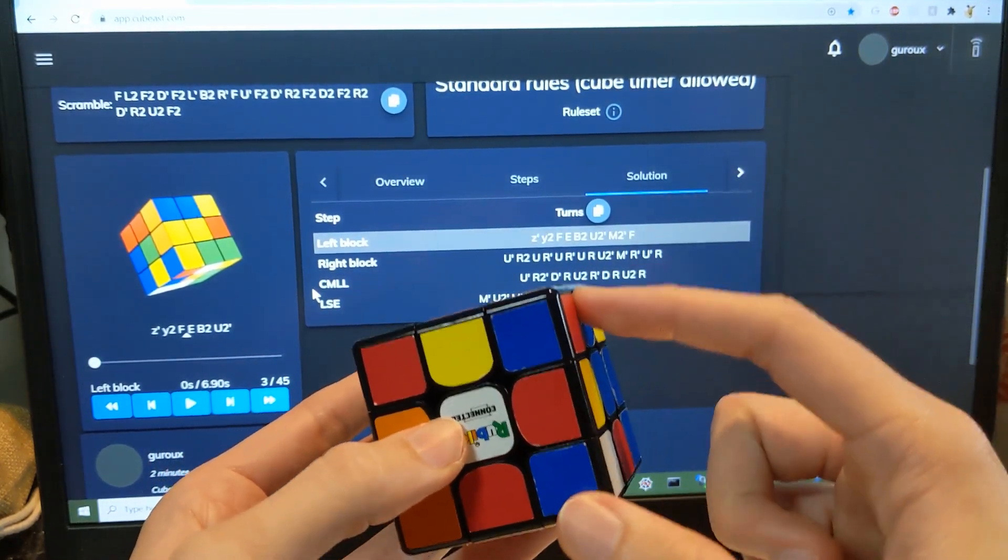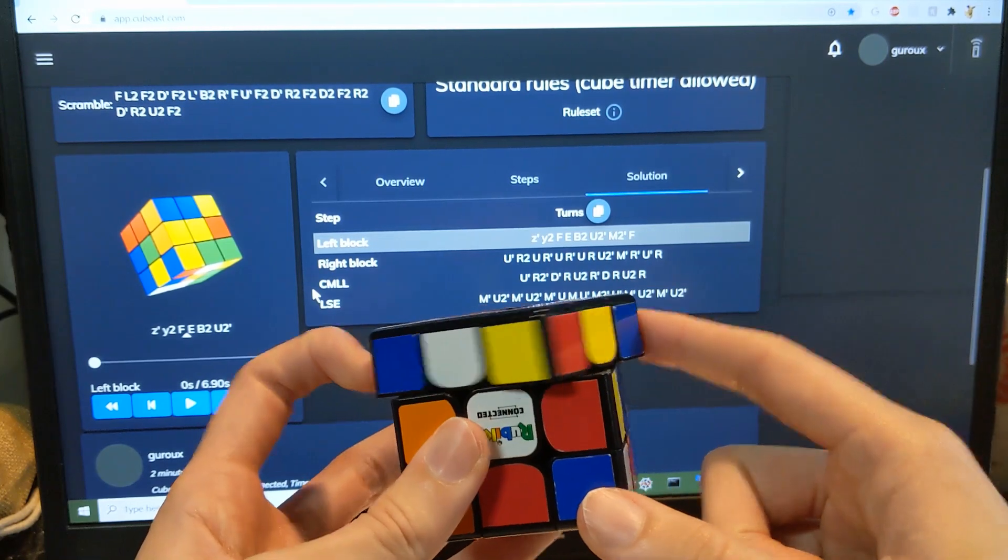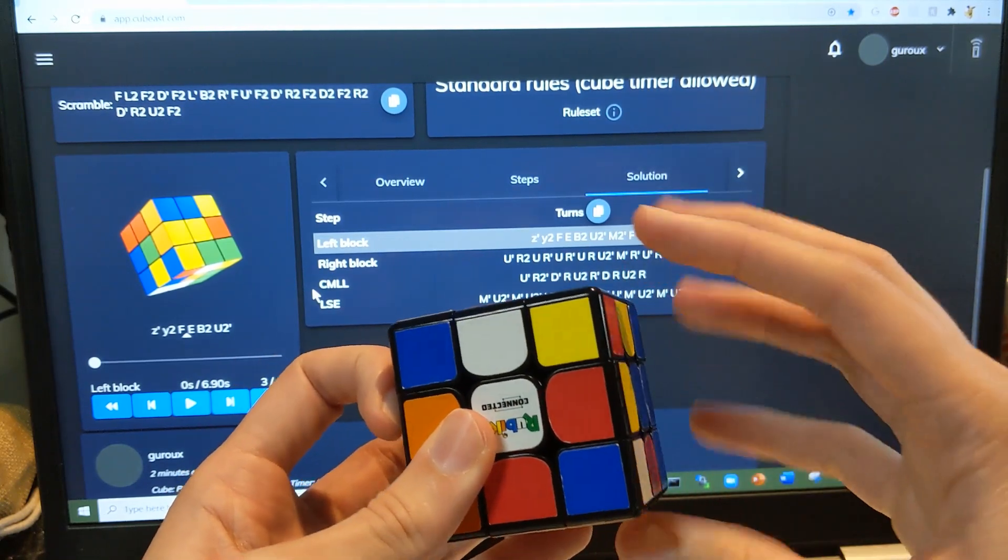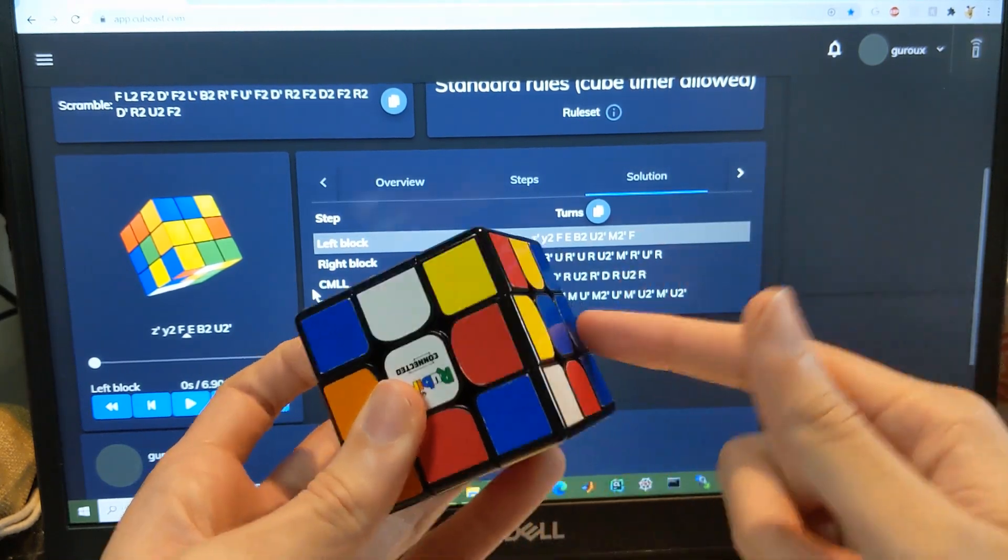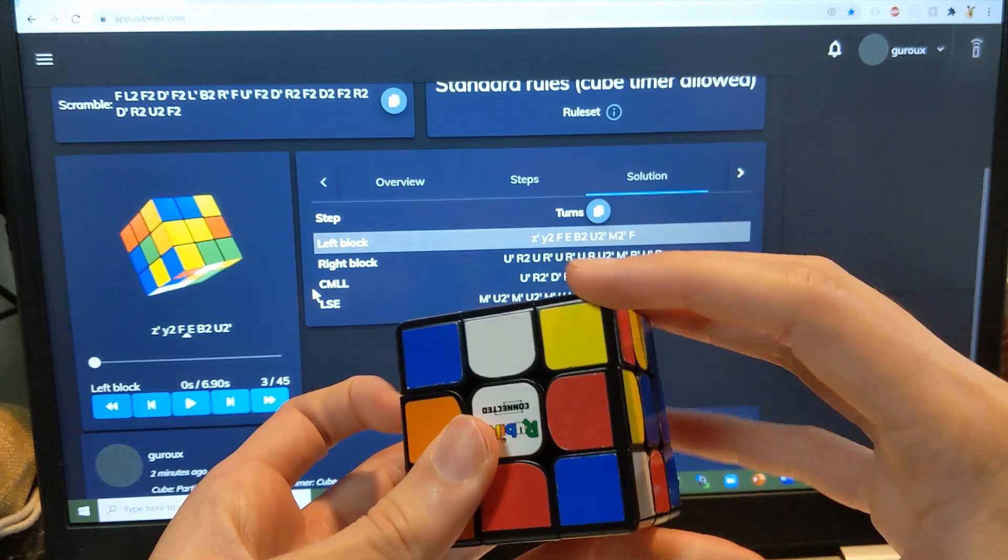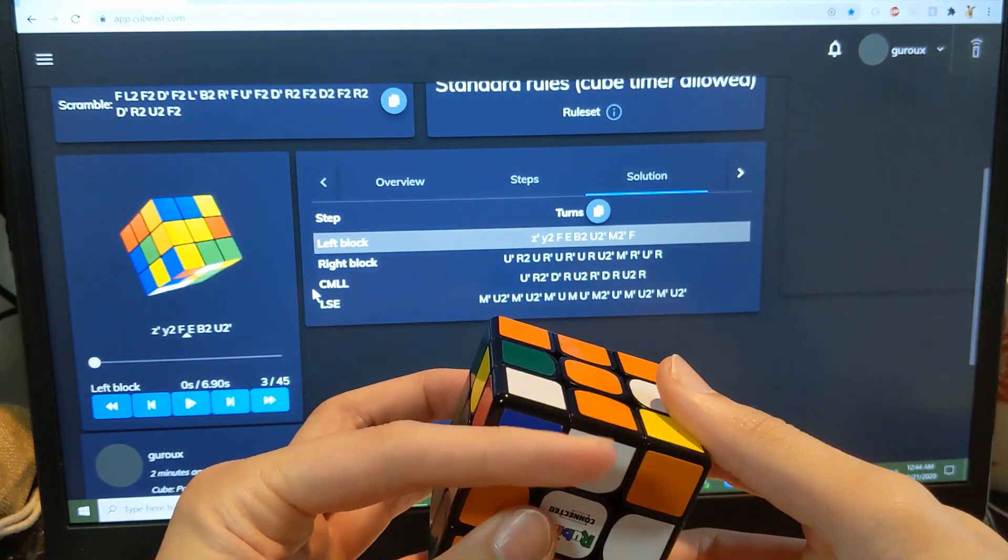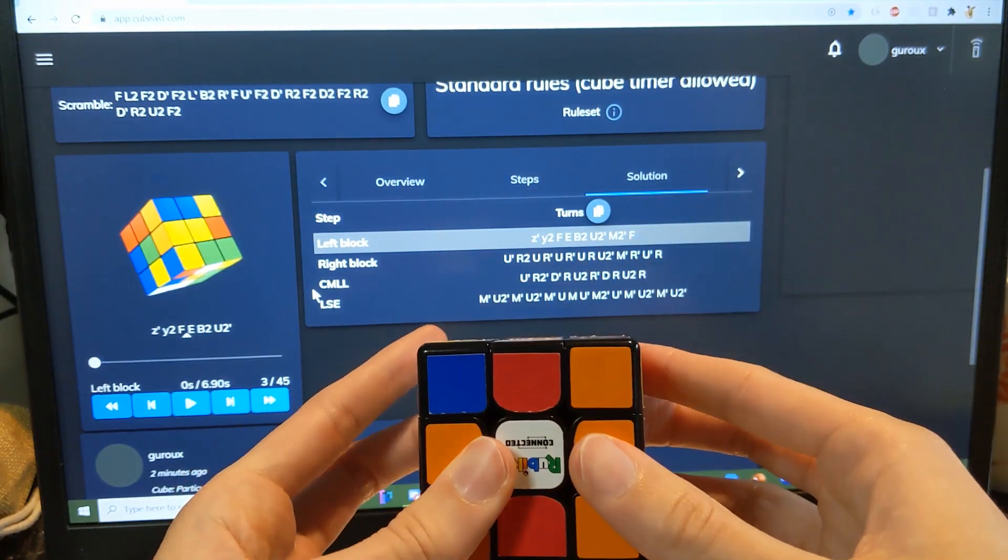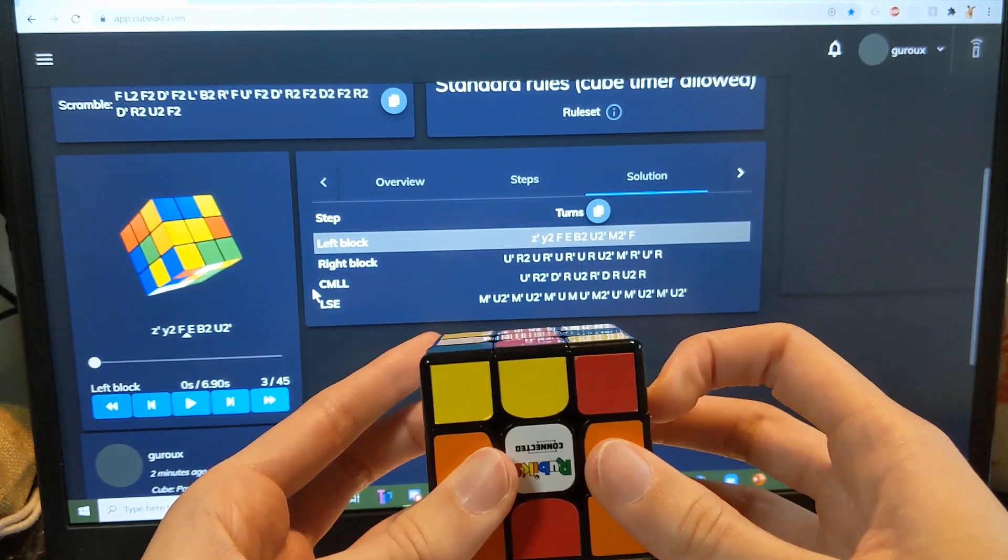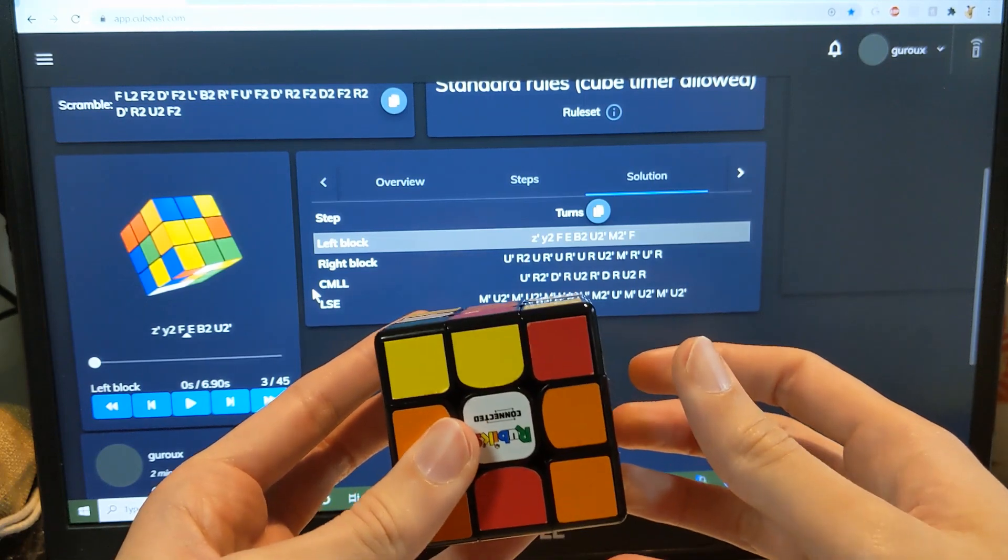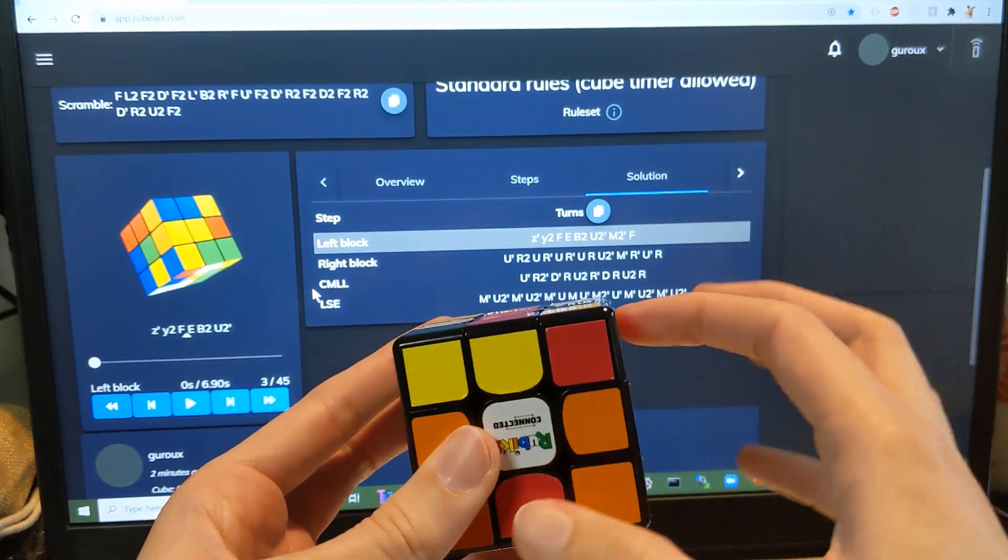And it looks like I saw this pair right away. And I noticed that DR is over here, so I can just cancel into solving it. And then this pair.